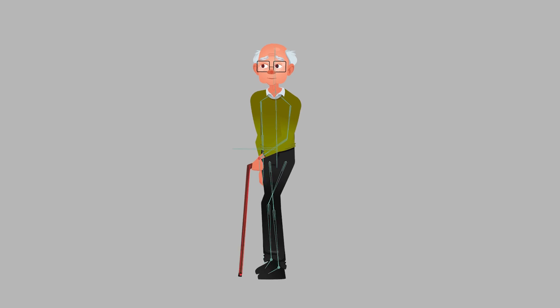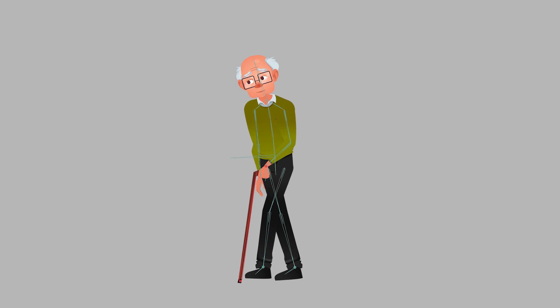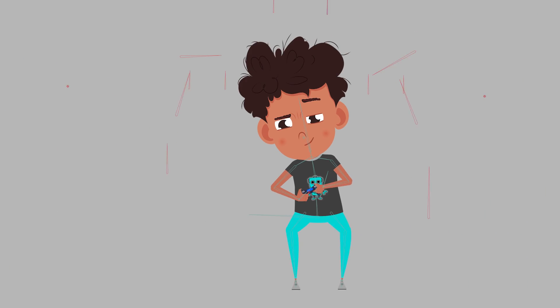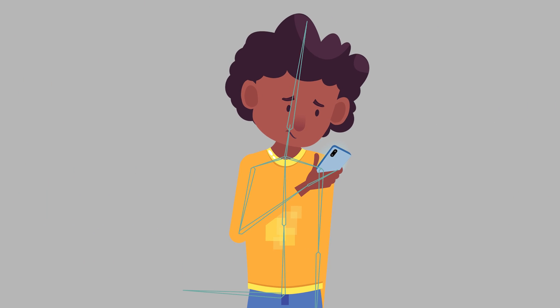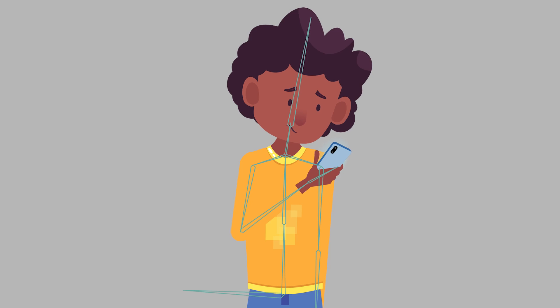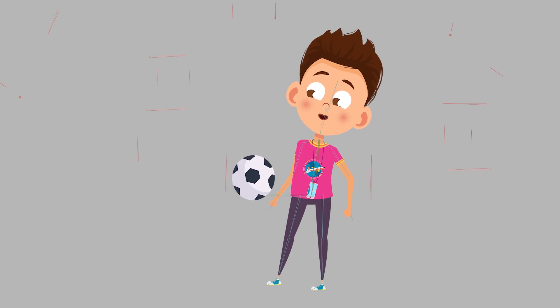We understand the importance of customization. The 2D Rigging Toolbox is designed to enhance your creativity, giving you the freedom to create advanced rigs without limitations.